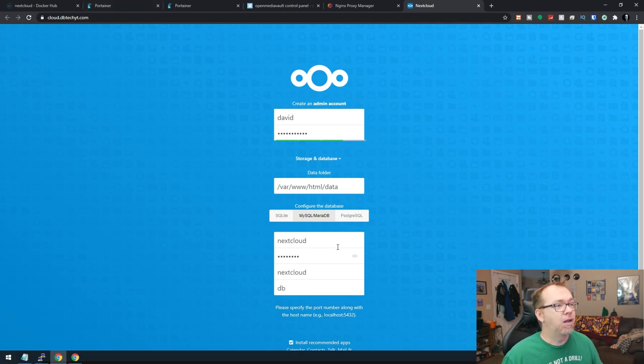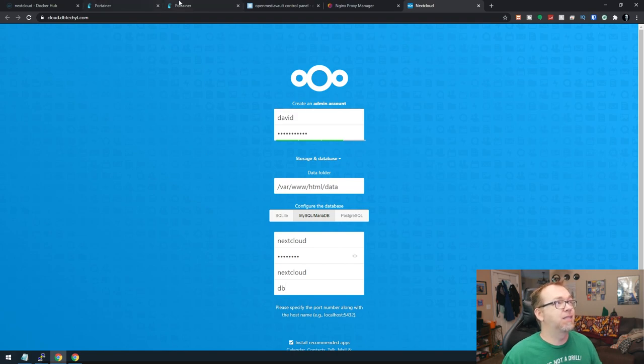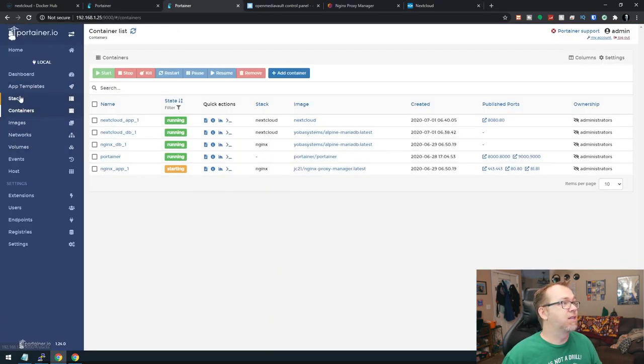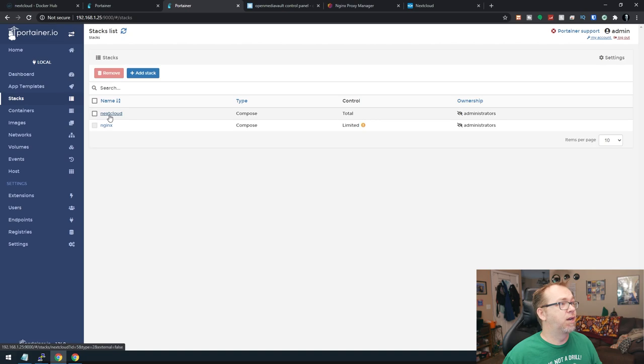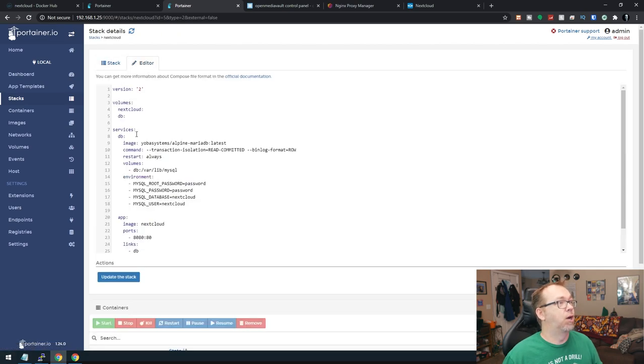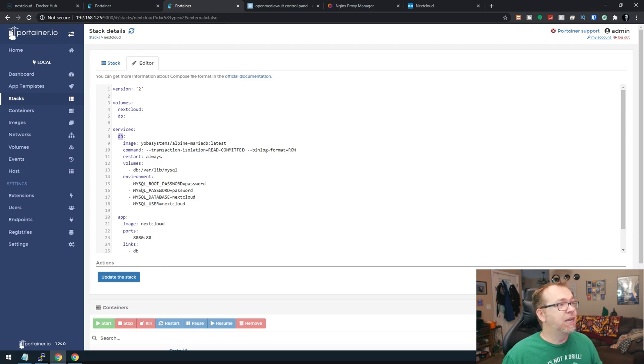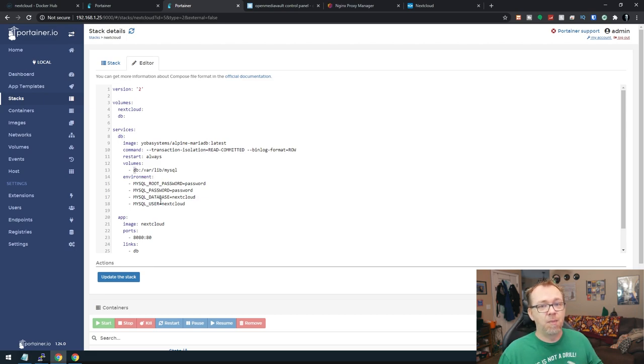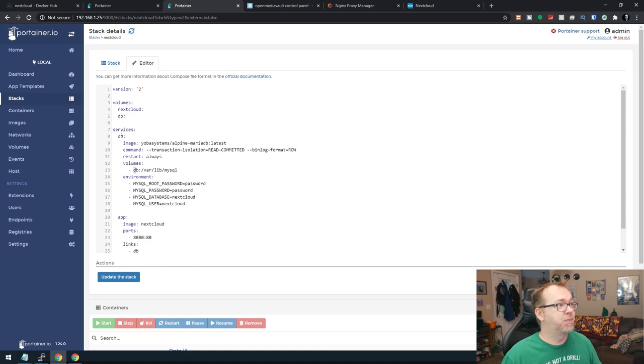We are going to change this right here. The user is going to be nextcloud, then password, then nextcloud. And then this is going to be DB. Now, the reason this is DB is actually because if we come into the stack, we go into here and go into the editor. There we go. So the volume here is DB. The service right here is DB.